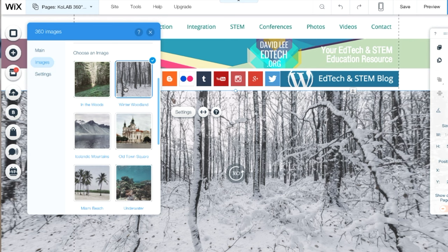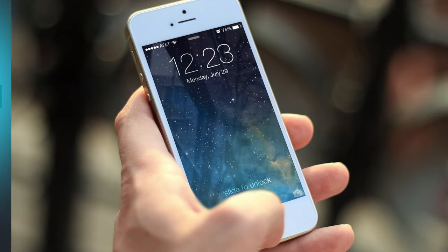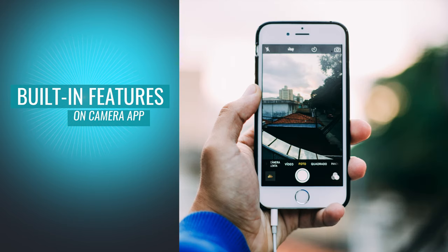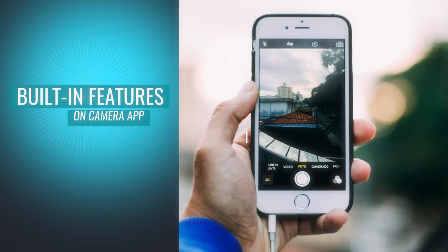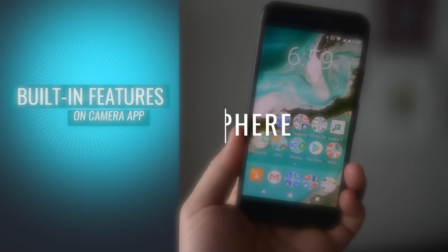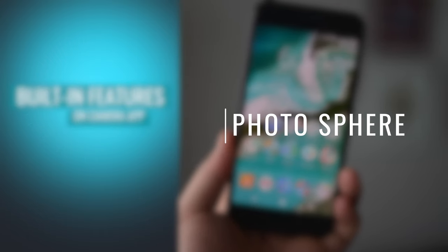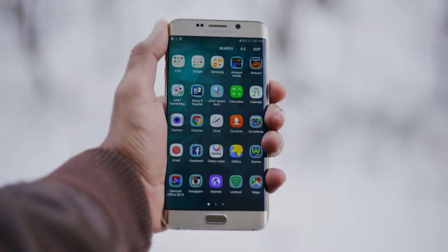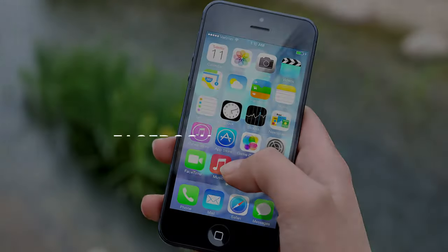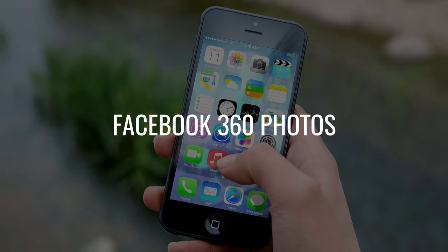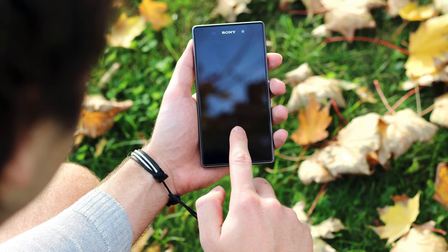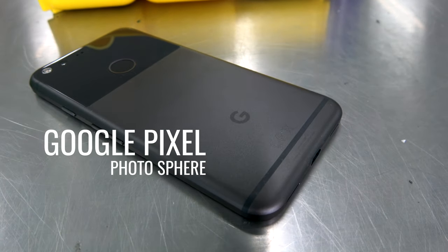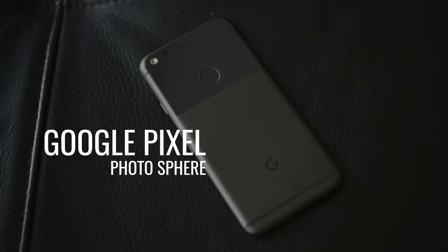I want to create my own since I want to capture my classroom. According to Wix's Help Center, you can create a 360 image using the built-in features of your camera smartphone, like Panorama on the iPhone or Photosphere on an Android device. You can also use the Google Photos app, the Microsoft Image Composite Editor, or Facebook 360 Photos. The link to the Help Center is in the description below. Since I have the Google Pixel, an Android device, I will be using the built-in camera feature, Photosphere.